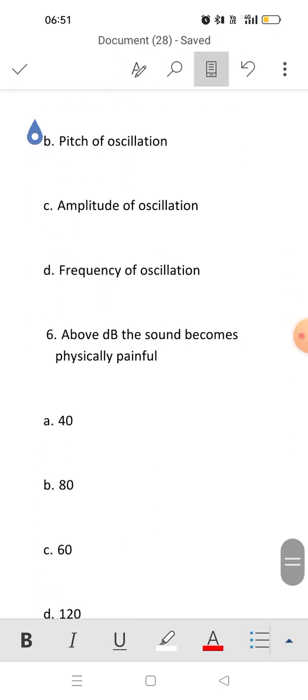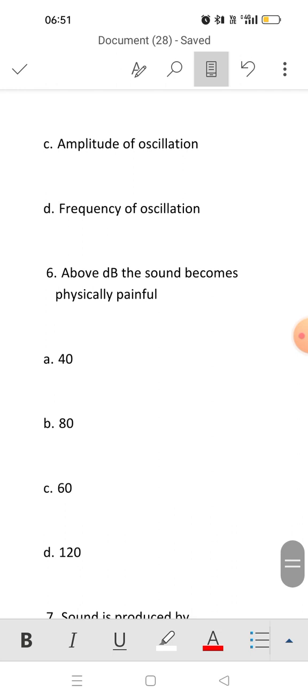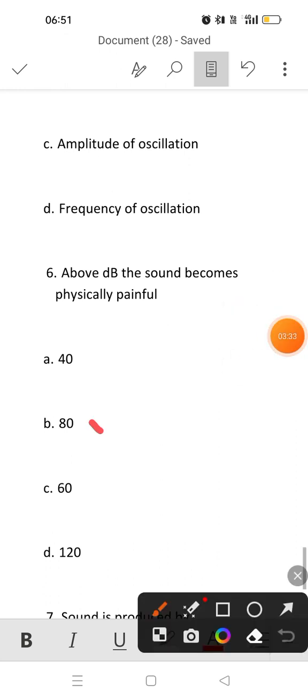Sixth question: above how many decibels does sound become physically painful? The full form of dB is decibels — sound is also measured in decibels. Sound becomes physically painful above 80 decibels.